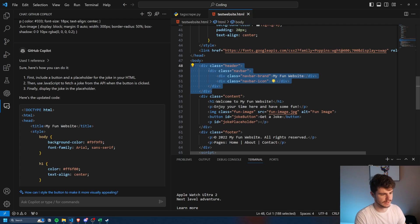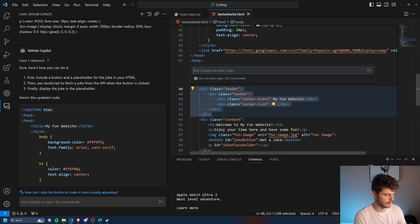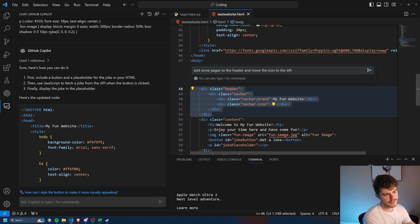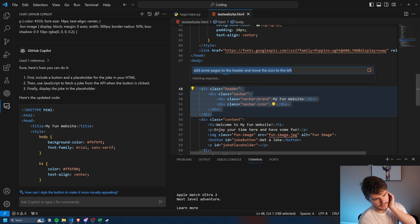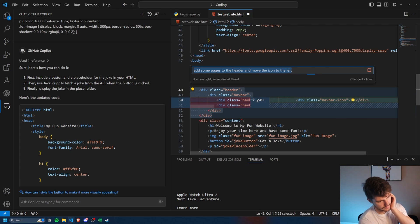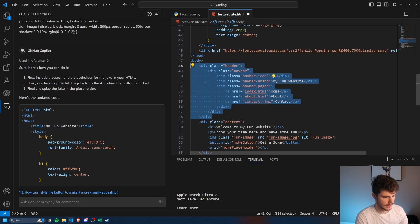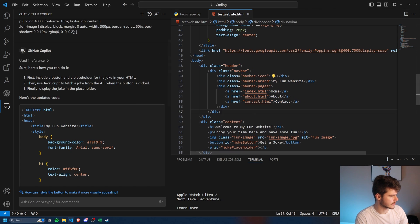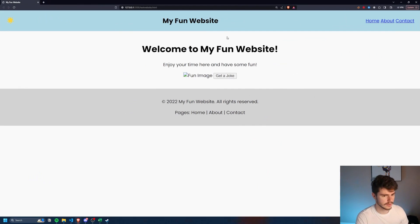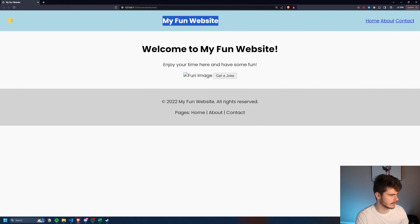Maybe I want to add some pages to my header here. So we can just select on the header control I again. And then we'll say, add some pages to the header and move the icon to the left. And we'll see what it does here. This will be interesting. Okay, so it adds in the pages and puts the icon on the left. So if I were to save this, look at that. So it puts the text in the middle, the icon on the left, these on the right here.